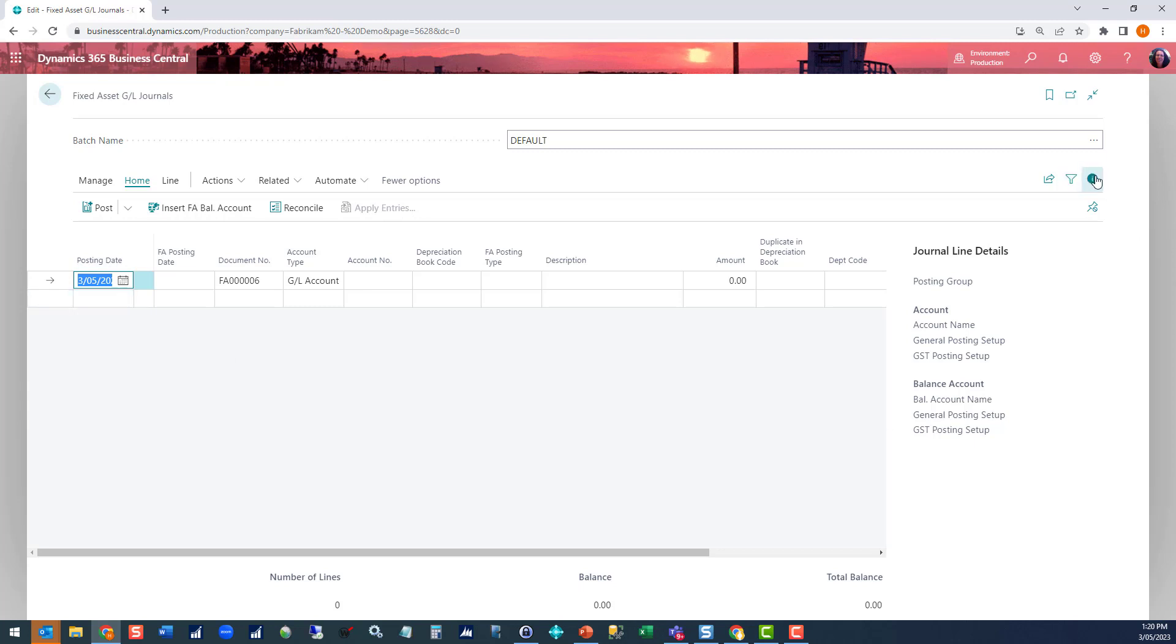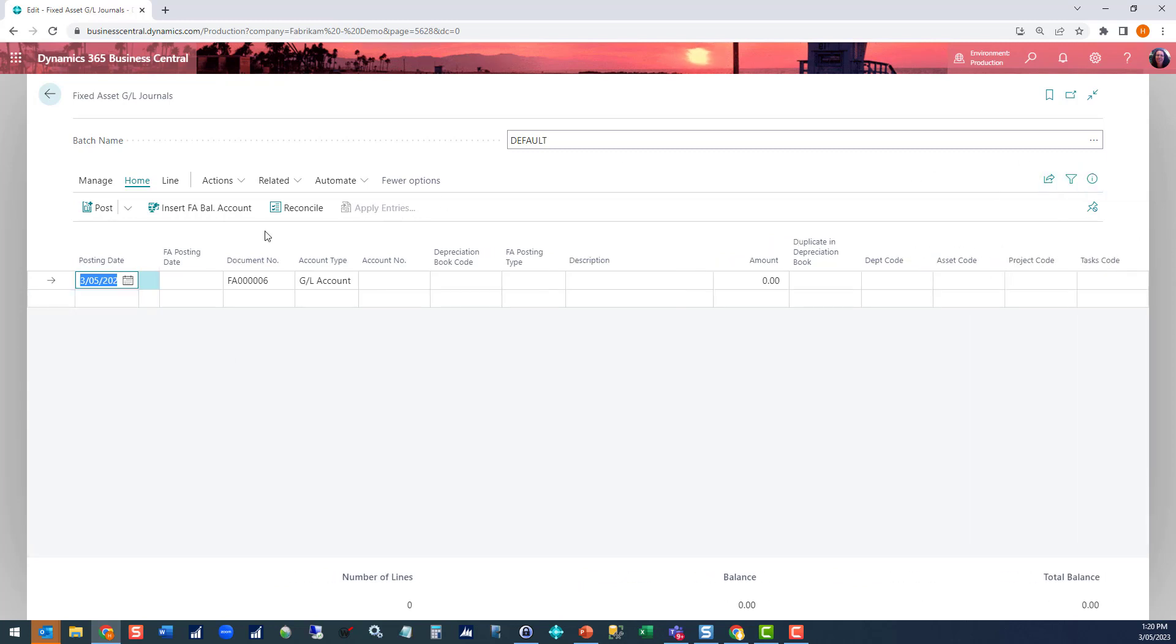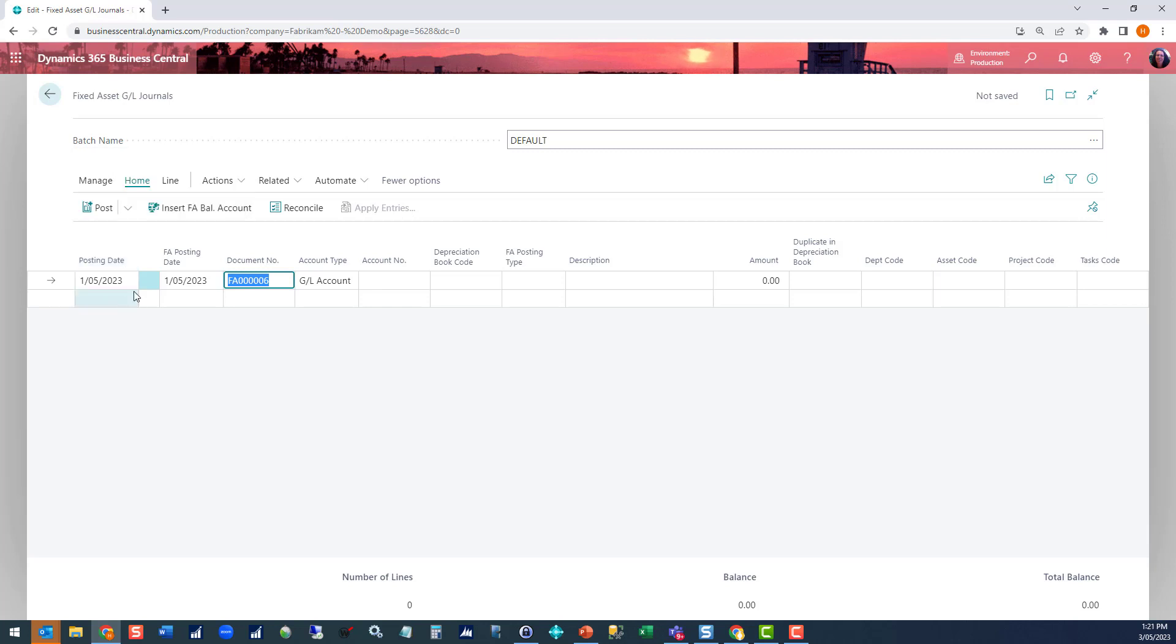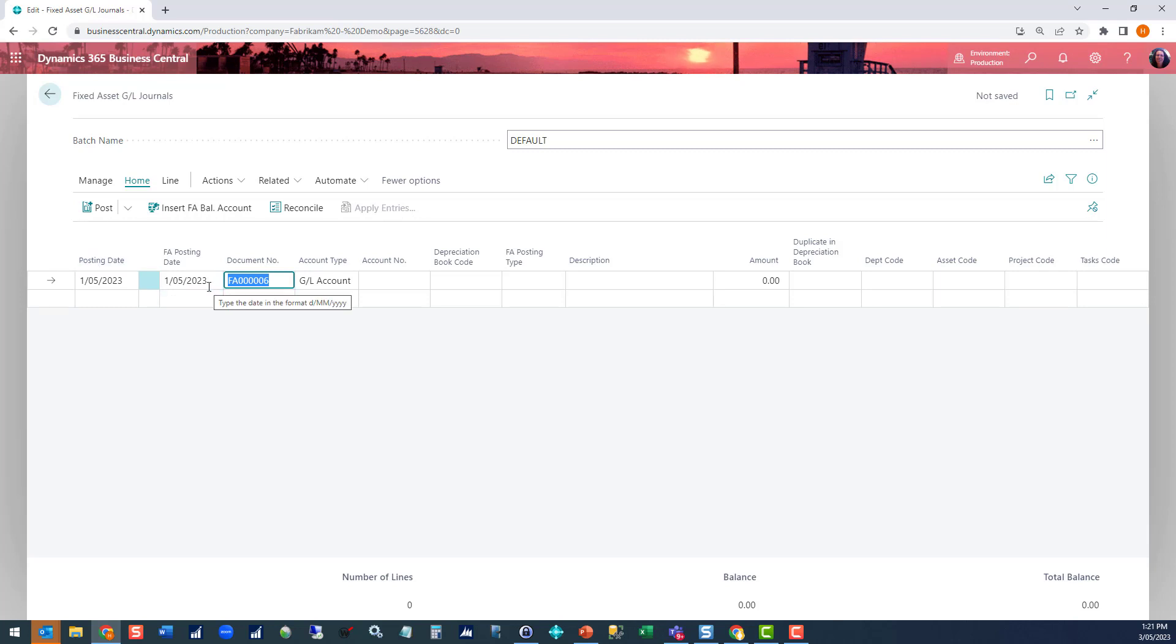I'm going to close my information pane to give me more real estate on the screen. My posting date, I want to be the acquisition date for the transaction, so I'm going to make that the first of the month. My fixed asset posting date is going to be the same. The difference between these two dates: the posting date is the date that's going to impact your general ledger. The fixed asset posting date is when it's going to update fixed assets. So you may well have an asset that you are adding at a later stage for a posting date that related to a prior period in fixed assets, and that is perfectly fine. You can do that. Document number defaults.